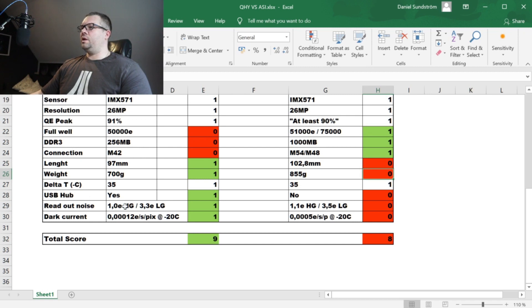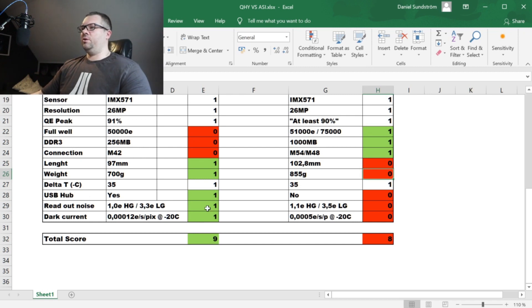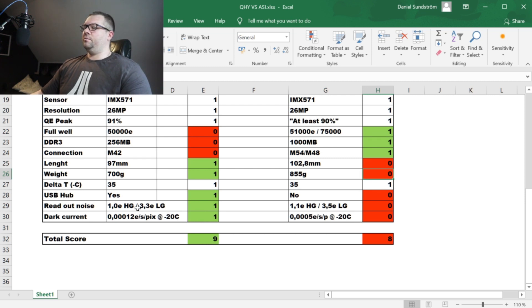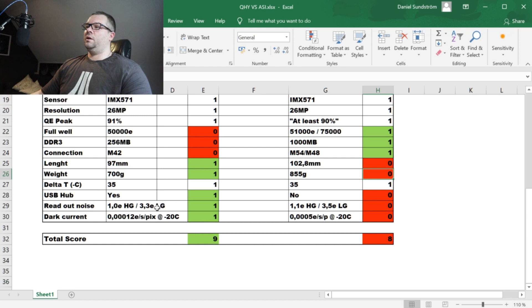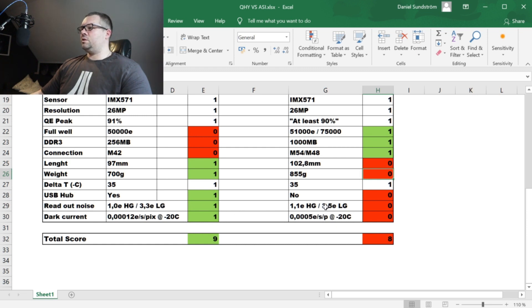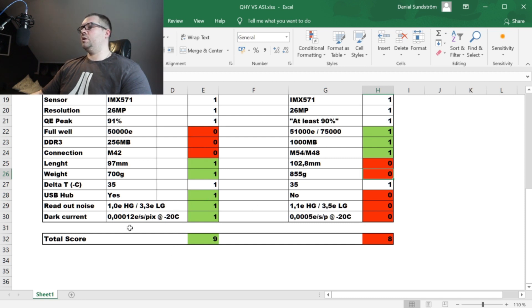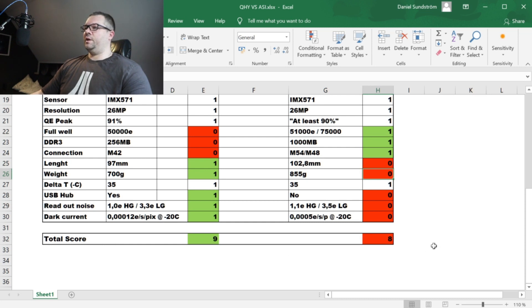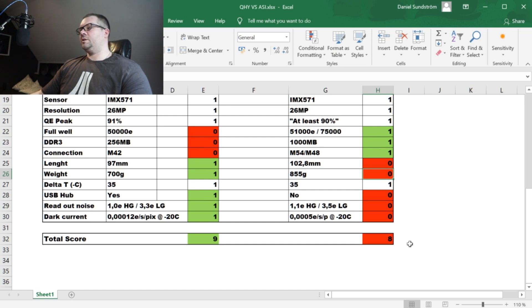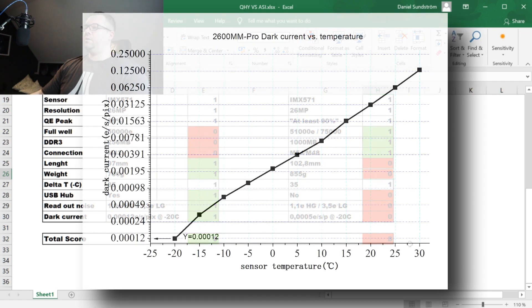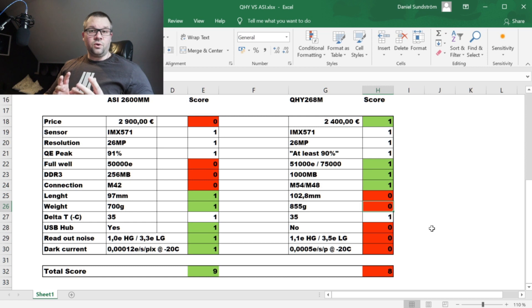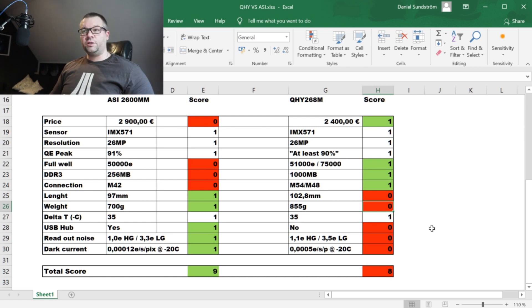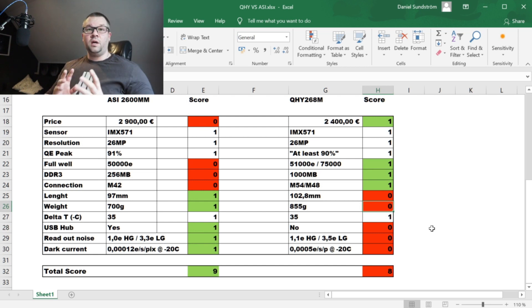Let's move on to the readout noise and here the ZWO is specified to have better specifications. So it's a lower readout noise for the high gain mode and also a lower noise for the low gain mode. It's not very different but the ZWO is better. And also the dark current, which is specified at electron per second per pixel at the camera at minus 20 degrees, the ZWO wins.